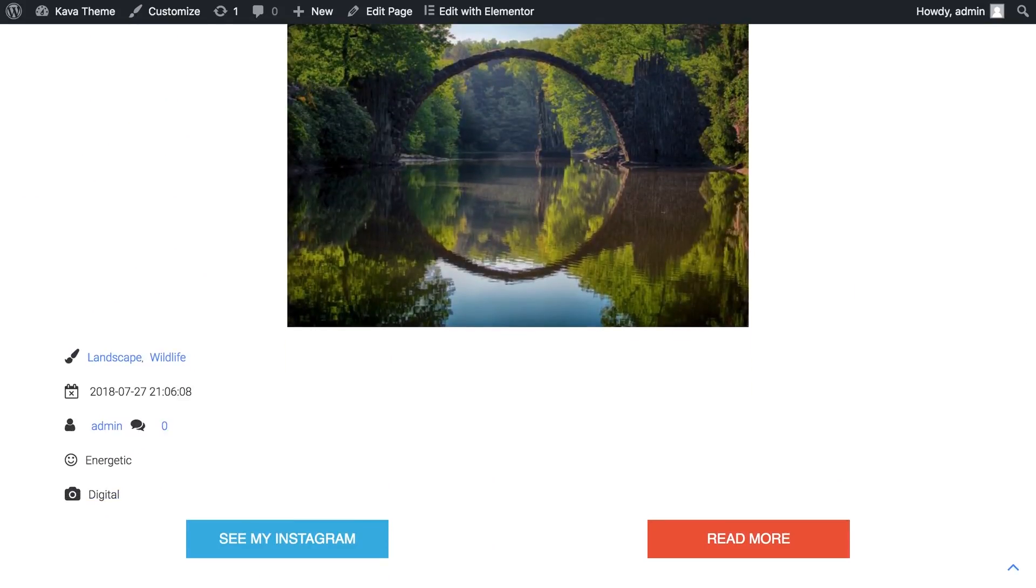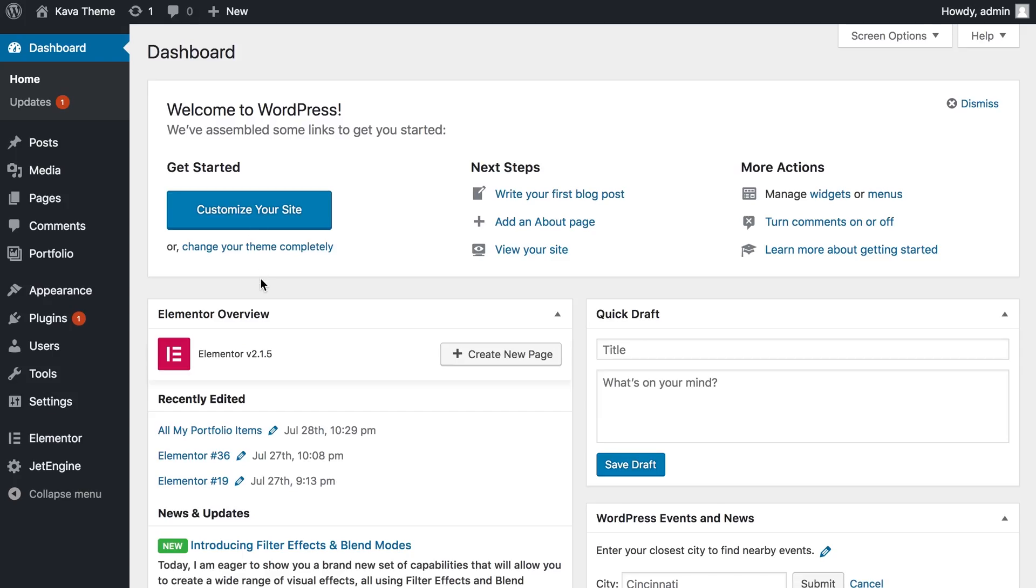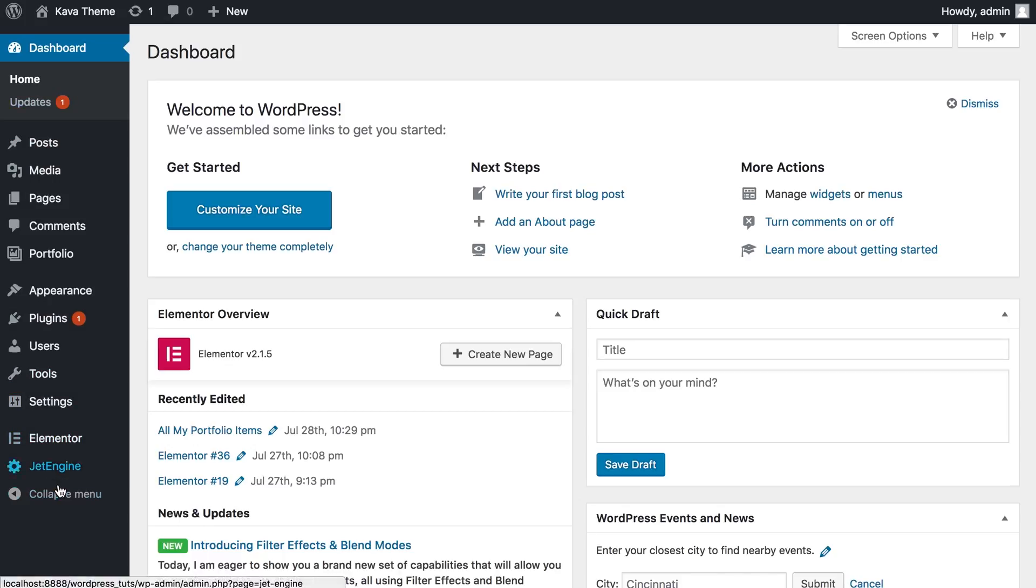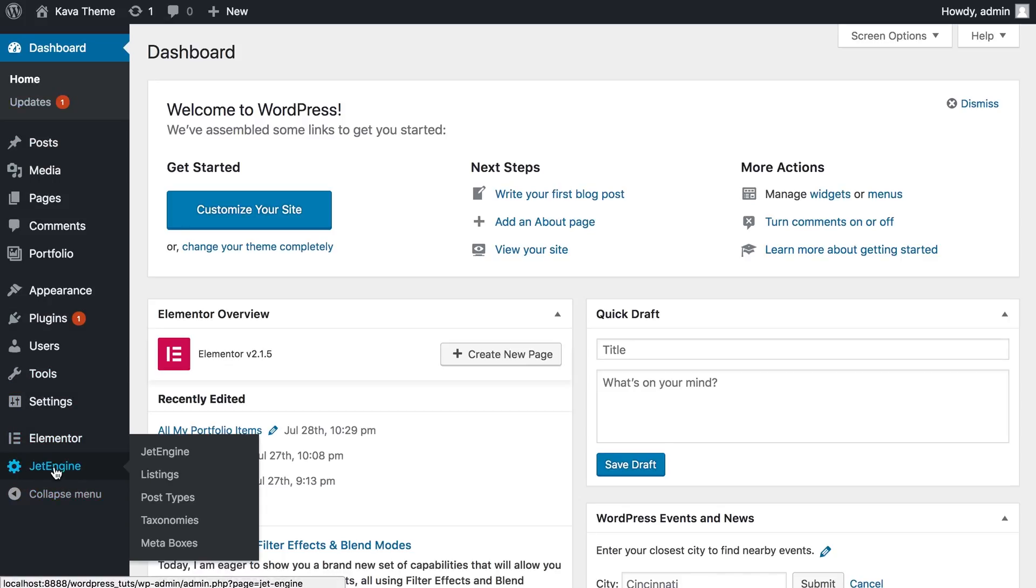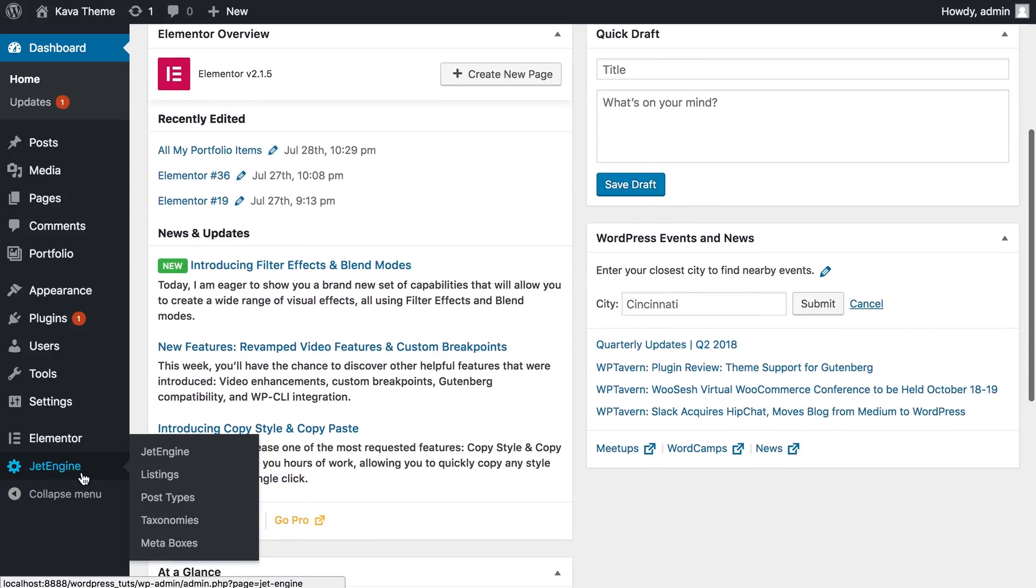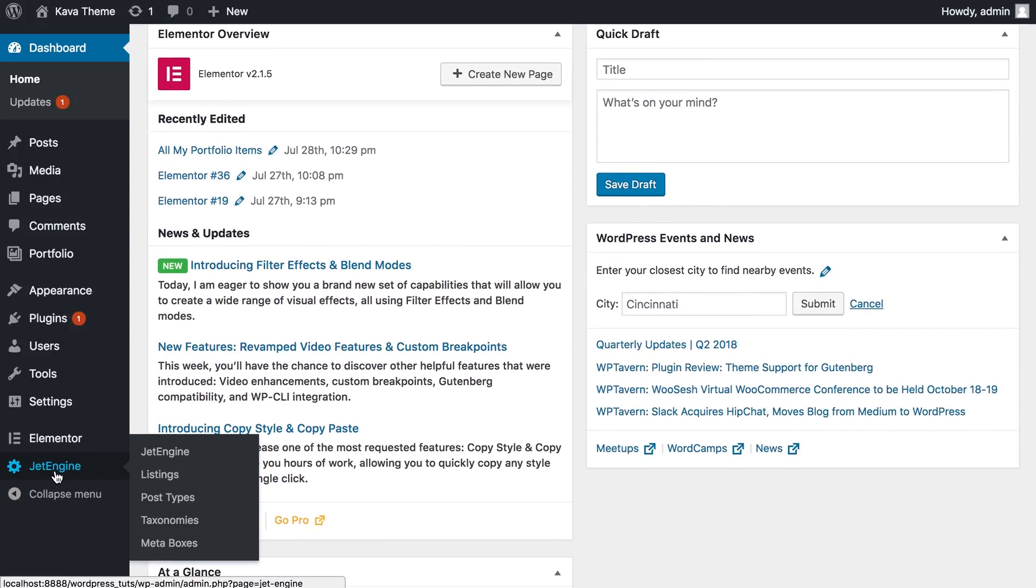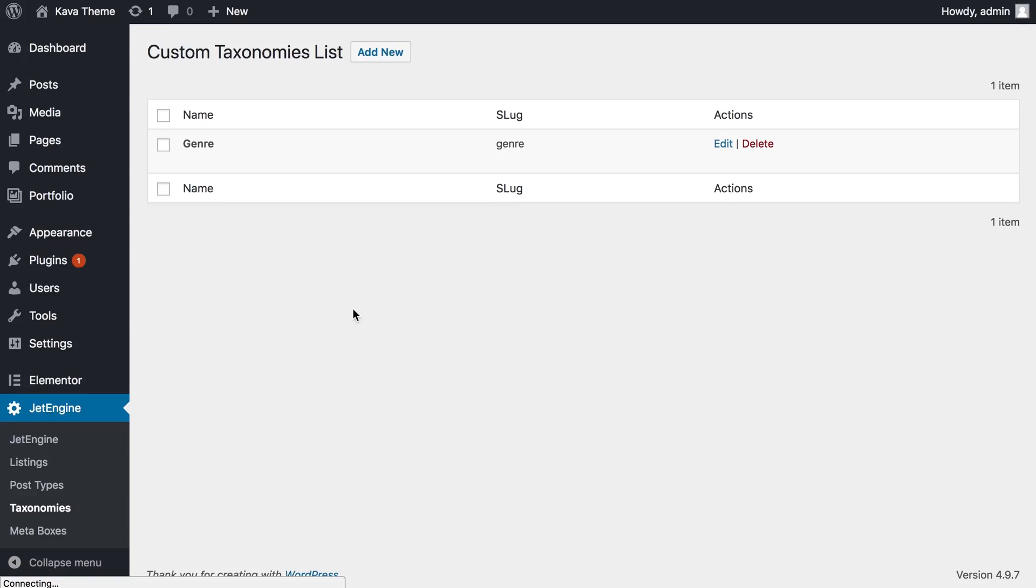Alright, so let's get back to our WordPress dashboard. I'm gonna go to JetEngine. Once you download the plugin, you're gonna see it right here. Just scroll down in your navigation menu and you're gonna find it. Where we should go is to the label saying taxonomies, and it's gonna take us to a custom taxonomies list.